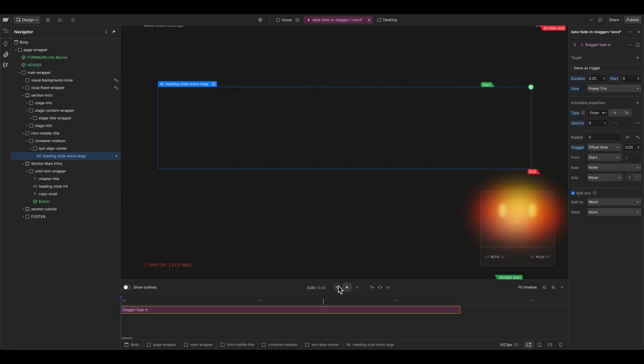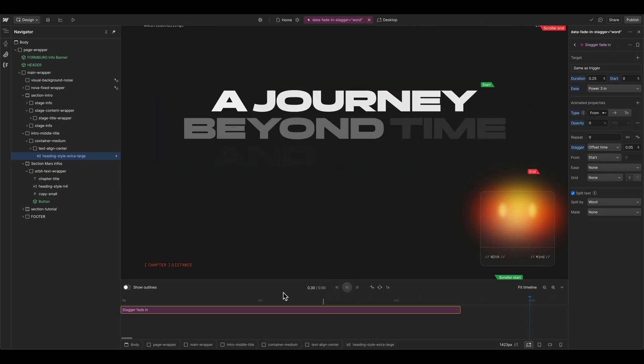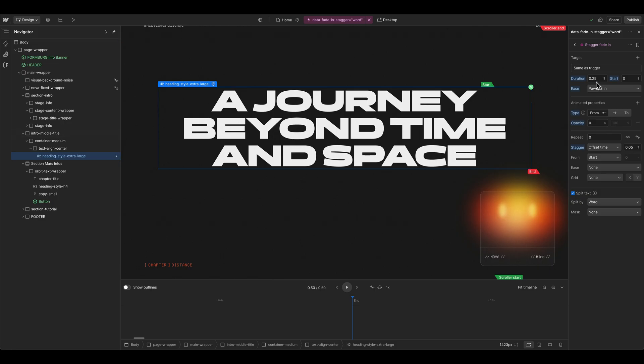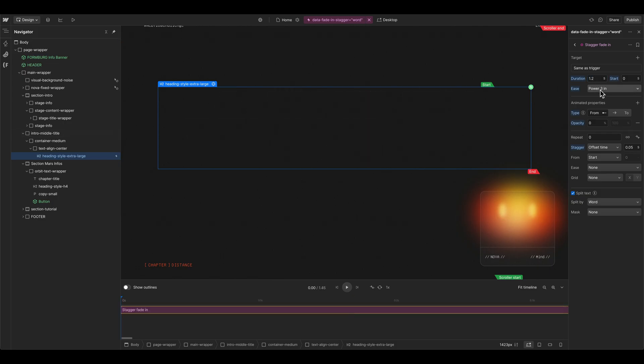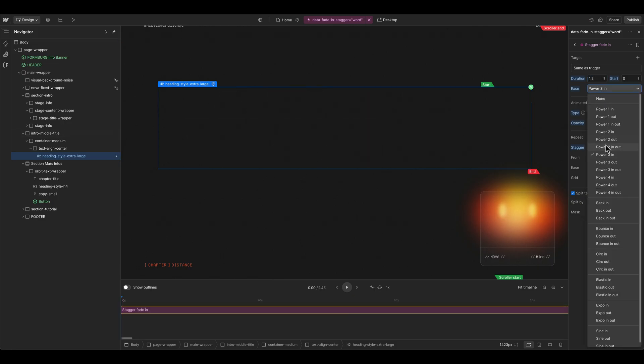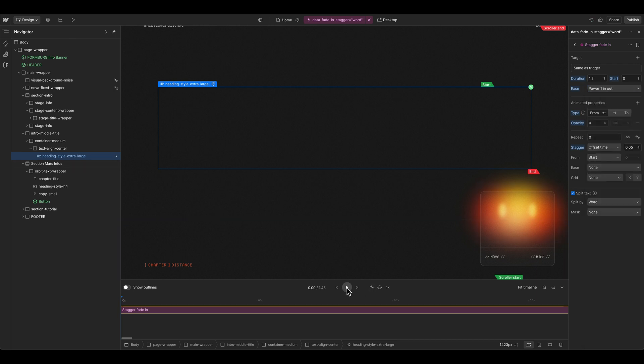And for my taste, it's a bit too fast here for this website. So I can maybe go to 1.2 seconds, and maybe we can also change this one from power three in to power one in out.